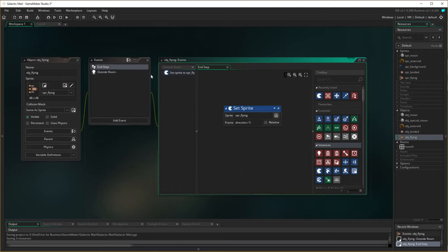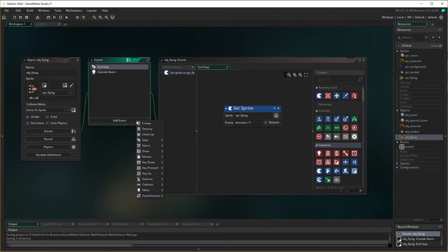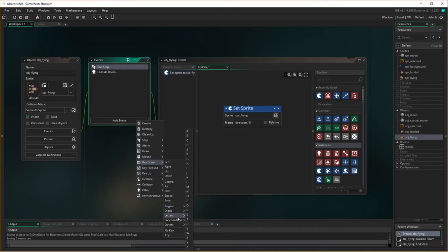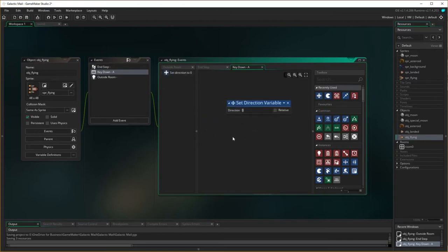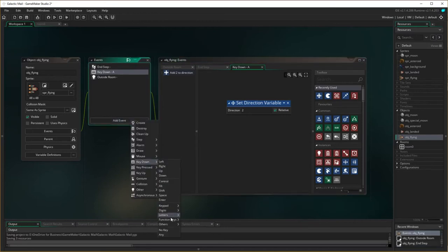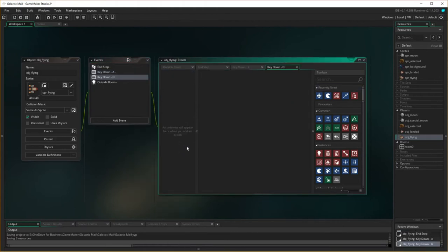We've got the outside room event and the end step event. Now we need to make it move left and right as with the landed one. So these are key down events. Key down for left: set direction variable, but this time instead of plus 10 which is very fast, we're going to say plus 2 relative — which adds to the direction value, meaning you turn slower when flying than when landed, making it more of a challenge. Do the same for key down D for right turning, with direction negative 2 relative.